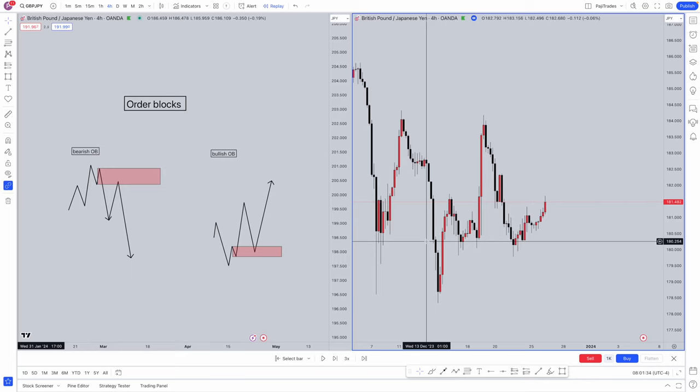This video is all about order blocks, how ICT actually uses order blocks to his advantage, really cutting through the fluff of his videos and summarizing in a very short form how to take advantage of order blocks and not be stopped out like retail traders. After this video you can apply this technique straight away to become profitable.